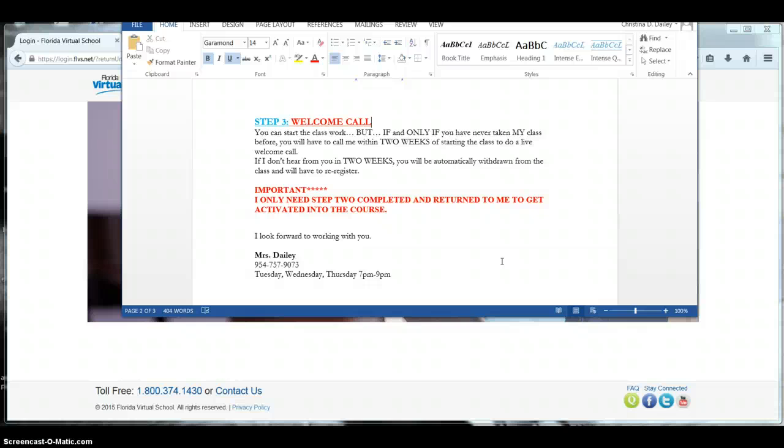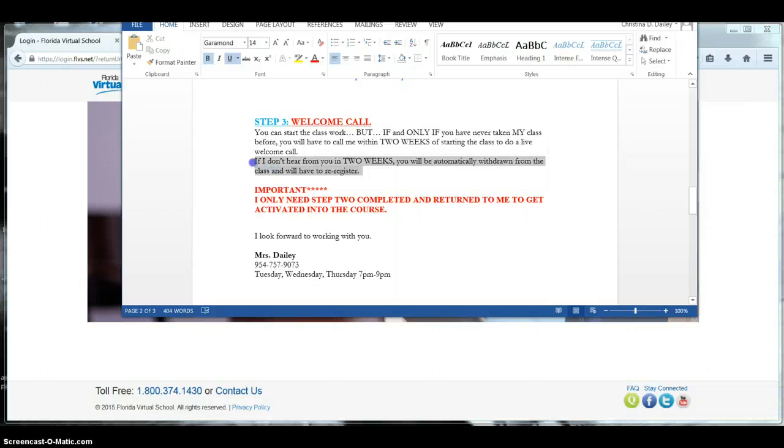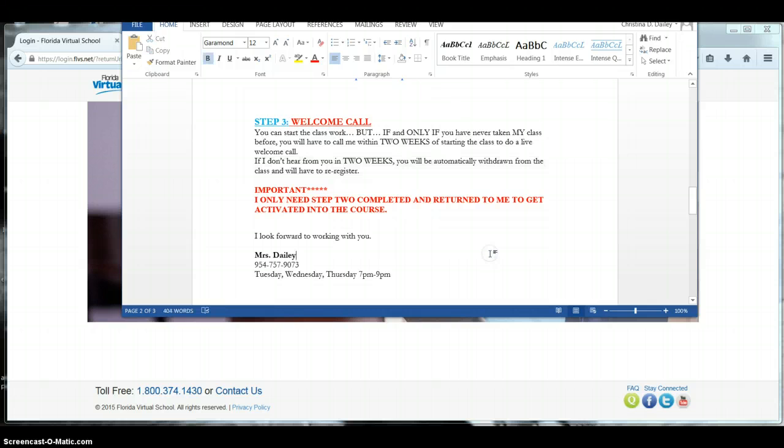And the welcome call won't be long. It'll be just a couple minutes. Hi, how are you? Want to talk to your mom or dad? Make sure your parents are there for that welcome call so we can go ahead and answer any of their questions as well. So if you do not call me within those two weeks, you will be automatically withdrawn from the class and you'll have to re-register.